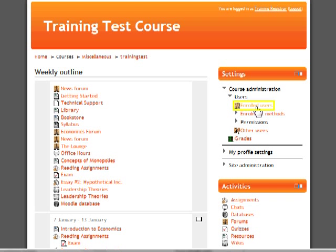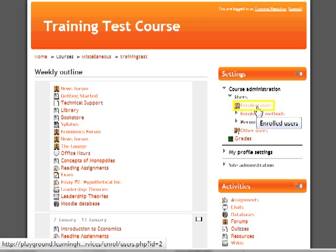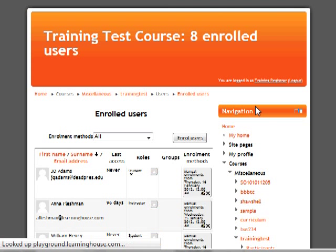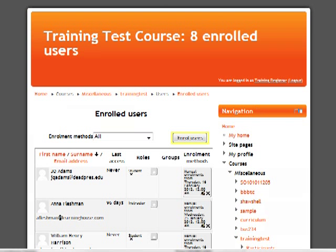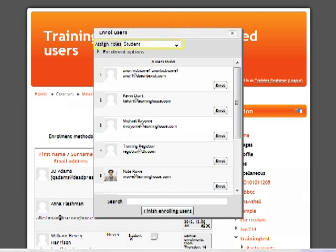To enroll a student or instructor, click on Enrolled Users. Click on the Enroll Users button. From the top drop-down box, click on the name of the role you want to assign. Click on the Enroll button next to the name of the users you want to assign to the selected role in the class. The user is now enrolled in the course once you select the Enroll button.